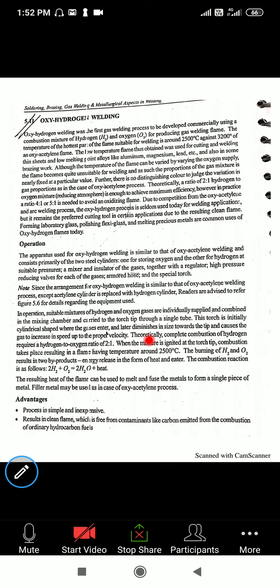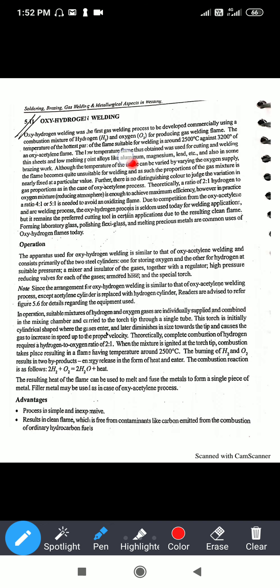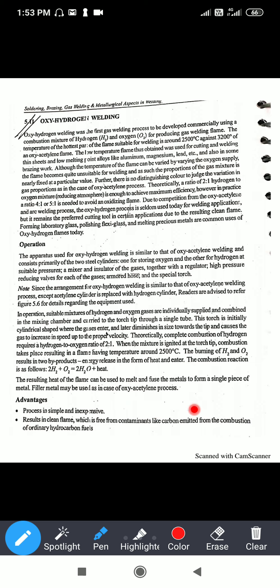This is the simple operation of oxygen-acetylene welding. The same procedure applies to oxygen-hydrogen welding — only the acetylene gas is replaced by hydrogen gas. In oxygen-hydrogen welding, the flame temperature is suitable up to 2500 degrees Celsius, compared to around 3000 degrees Celsius for acetylene. The suitable mixture of hydrogen and oxygen gas is supplied to the mixing chamber through the torch. This torch is initially cylindrical, then tapers toward the tip, causing the gases to increase in speed to a proper velocity.